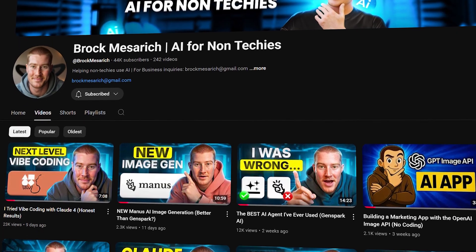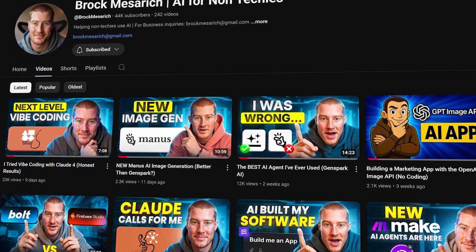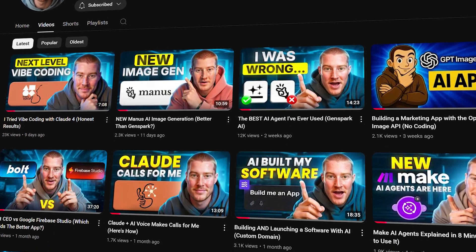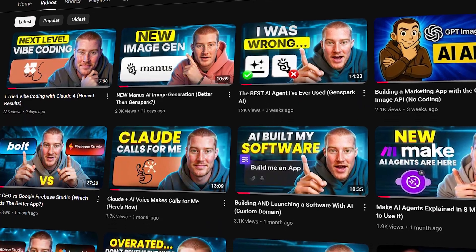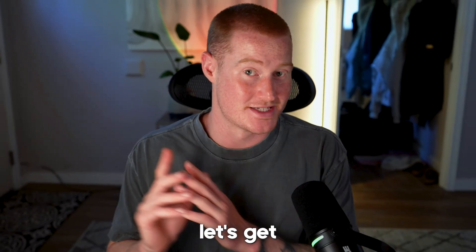If we haven't met, this channel is AI for non-techies. I test AI tools every single day so you could rely on me to figure out what you should use. So with that being said, let's get into it.